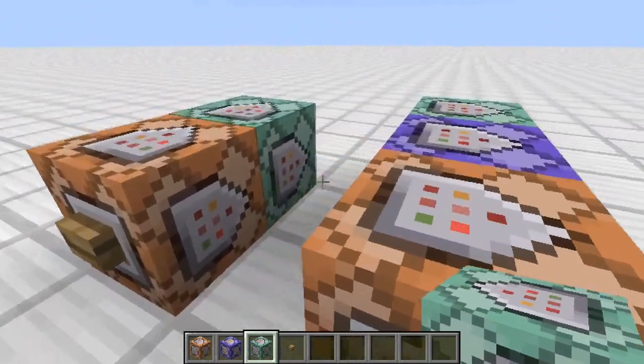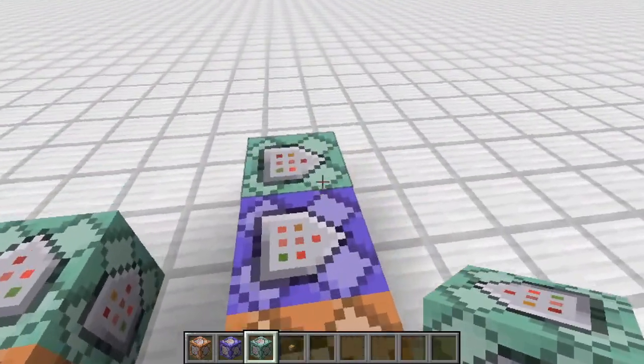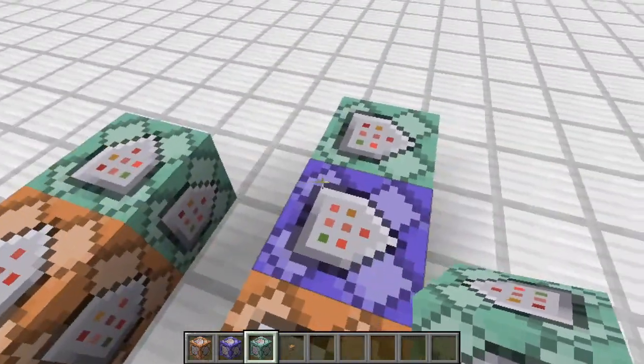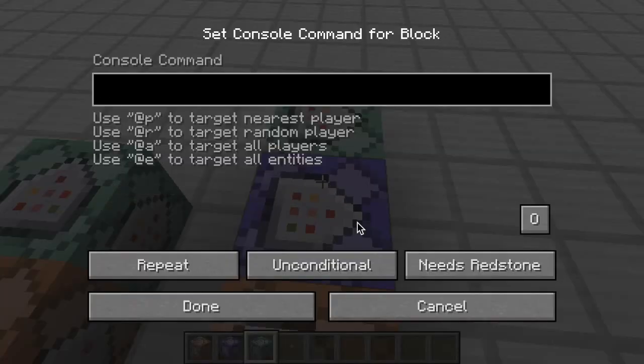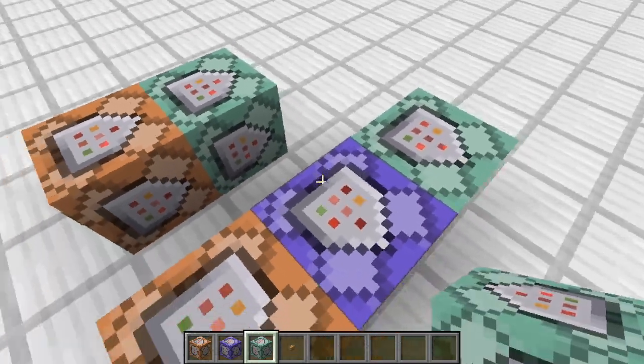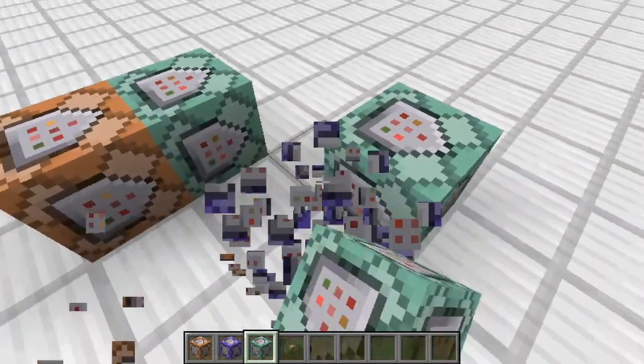These are pretty simple to use, but I want to teach you anyway because a lot of you are wondering what the heck this means - unconditional, needs redstone, what? So we're going to learn about that.